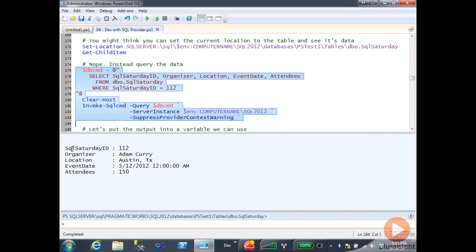Down here I have the name of the column: my ID, number 112; my organizer, Adam; my location, Austin, Texas; the event date; and the number of attendees.